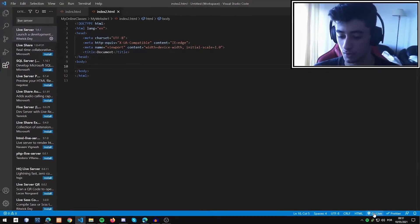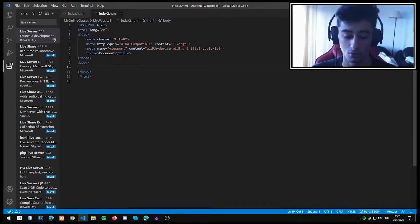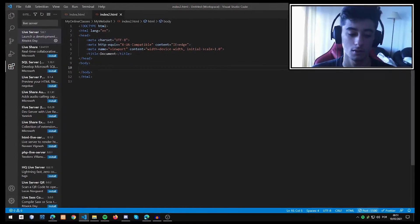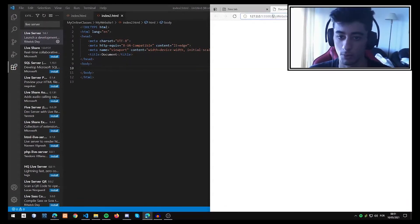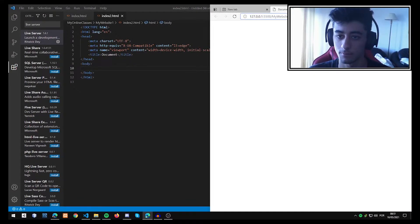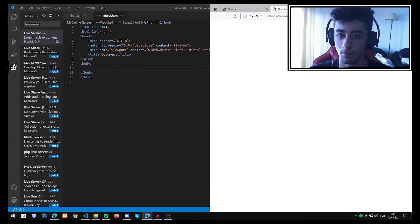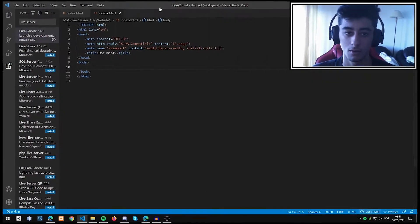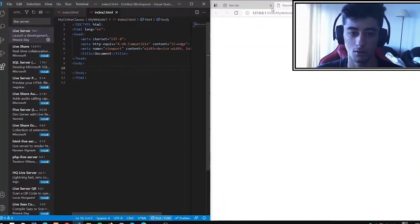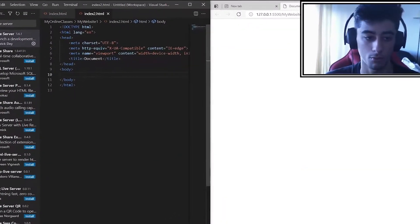Hit Go Live, and then we open the HTML file in our browser.